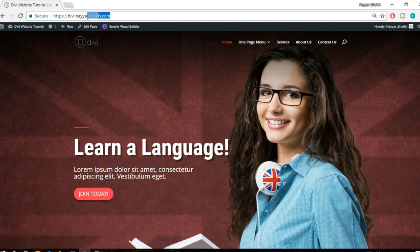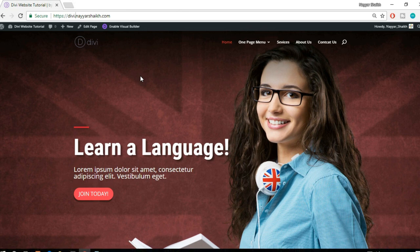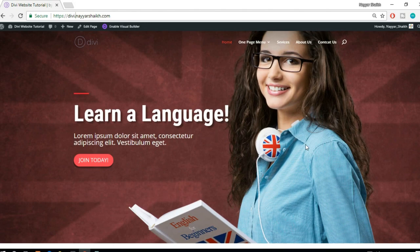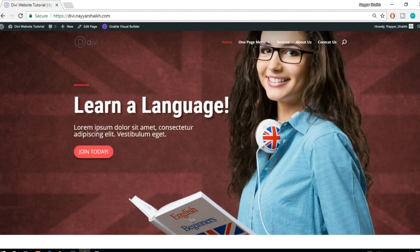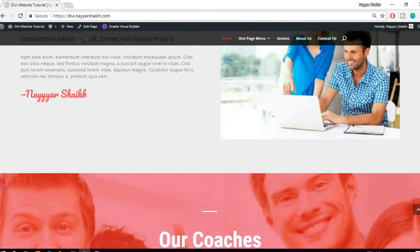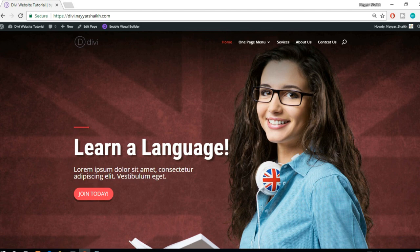A domain name is nothing but the URL or name of the website. For example, db.nayashik.com is a domain name - like google.com, youtube.com, or facebook.com. Hosting is nothing but a server - a hard drive or computer where all your website files are saved. That computer runs 24/7, so whenever someone visits your domain name, that server provides all the files and they can see the website. It doesn't depend on whether your personal computer is on or off.